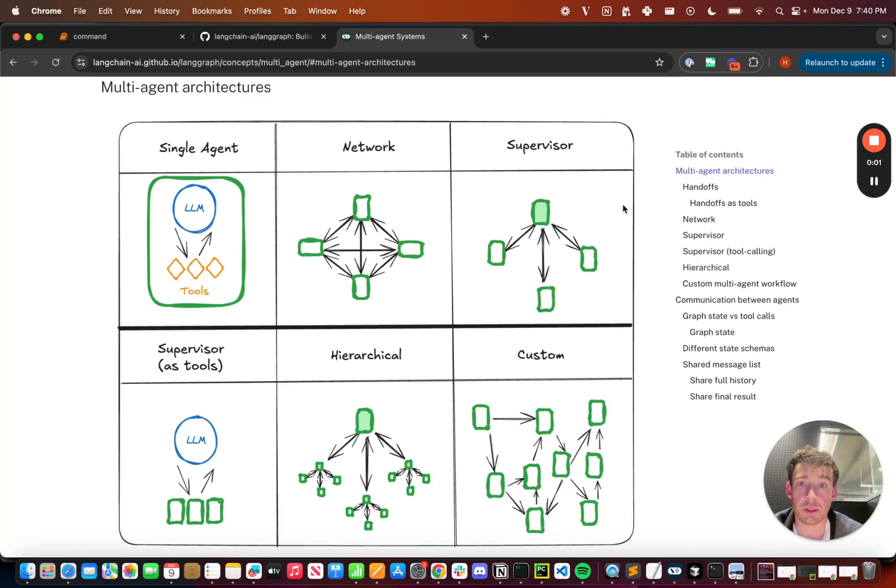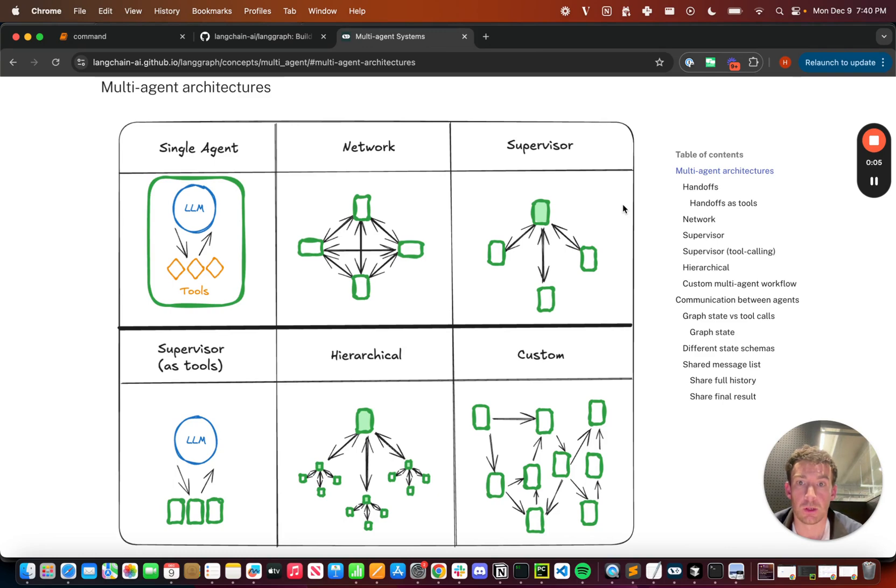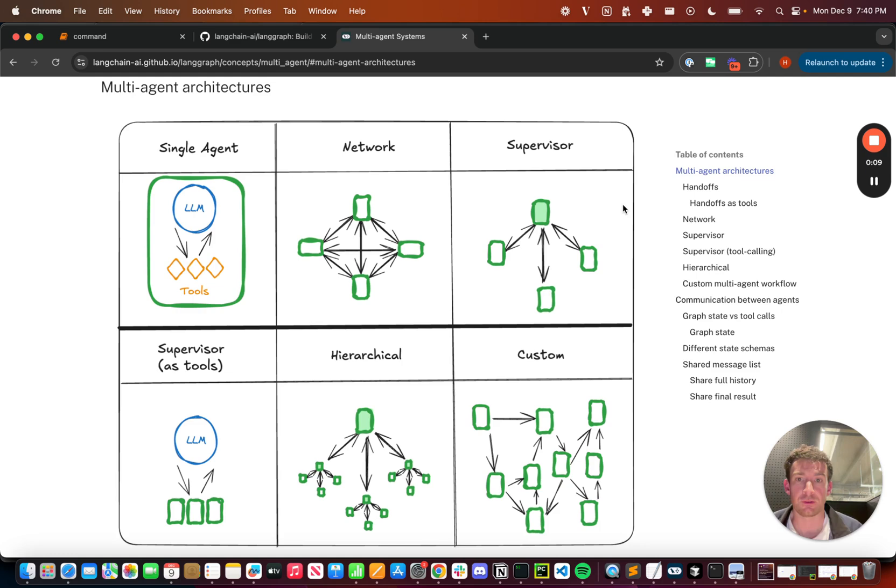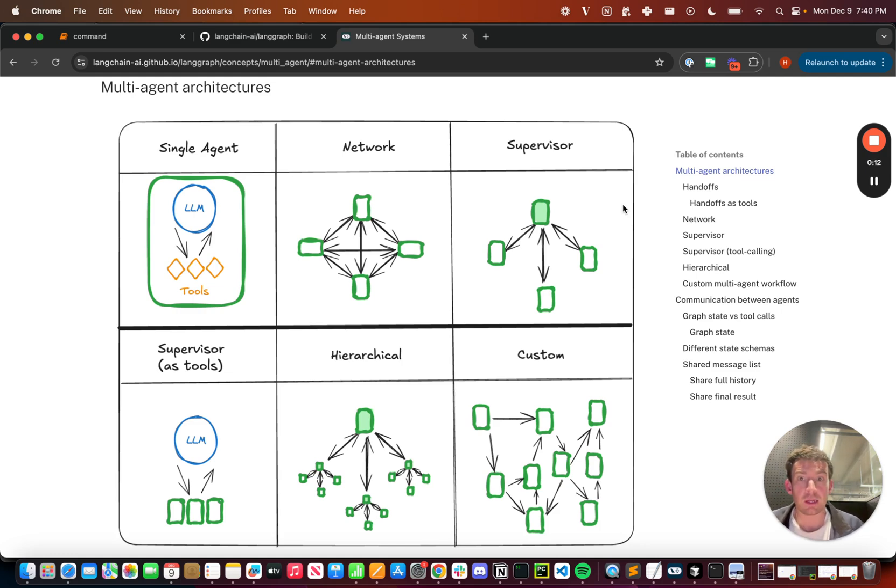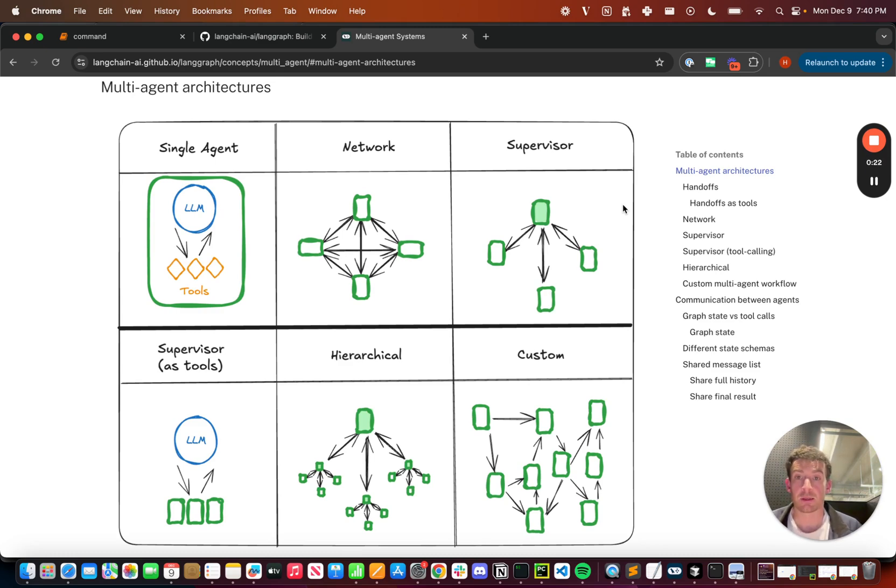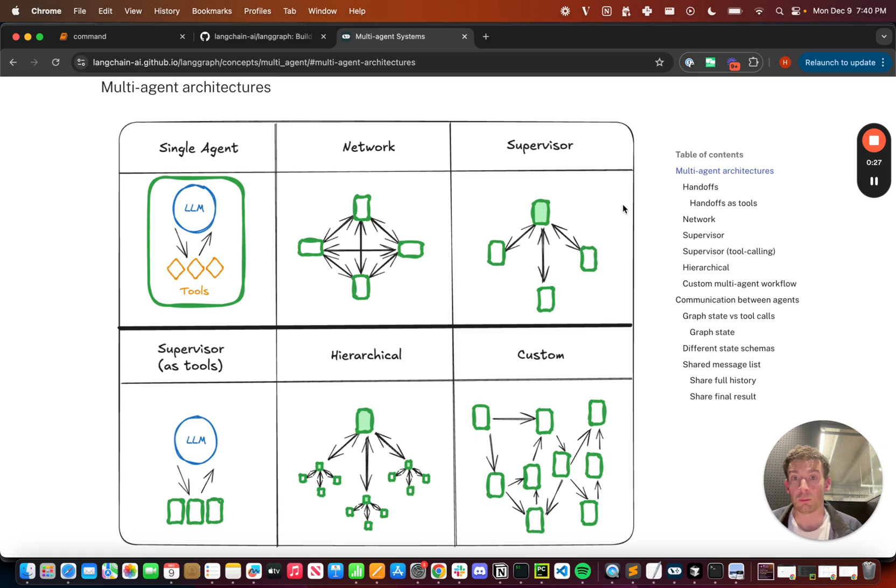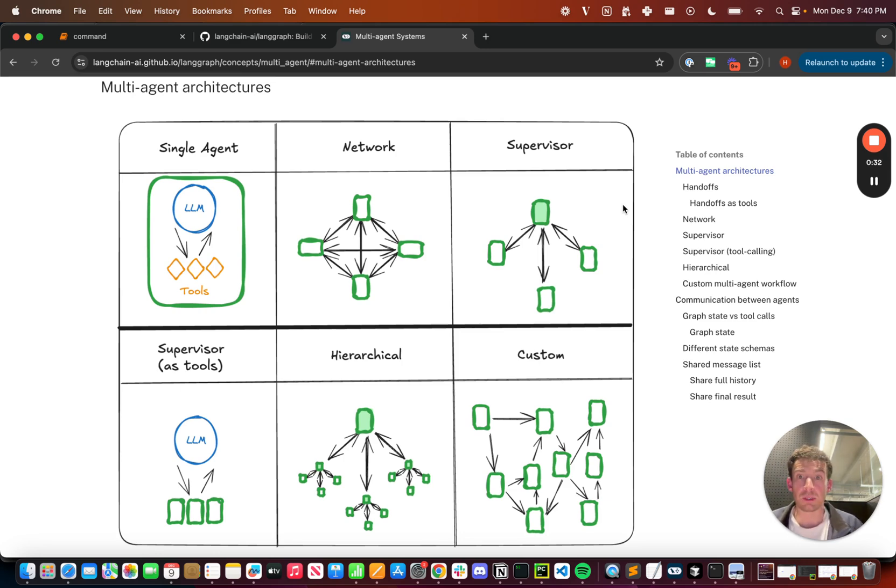One of the concepts that we spend a lot of time thinking about is multi-agent architectures. One of the key components of multi-agent architectures is the ability for these agents to communicate freely and effectively between each other. With that in mind, today we're excited to announce command, a new type in LangGraph that lets you more easily create really expressive and controllable communication between different agents or different nodes in your graph.